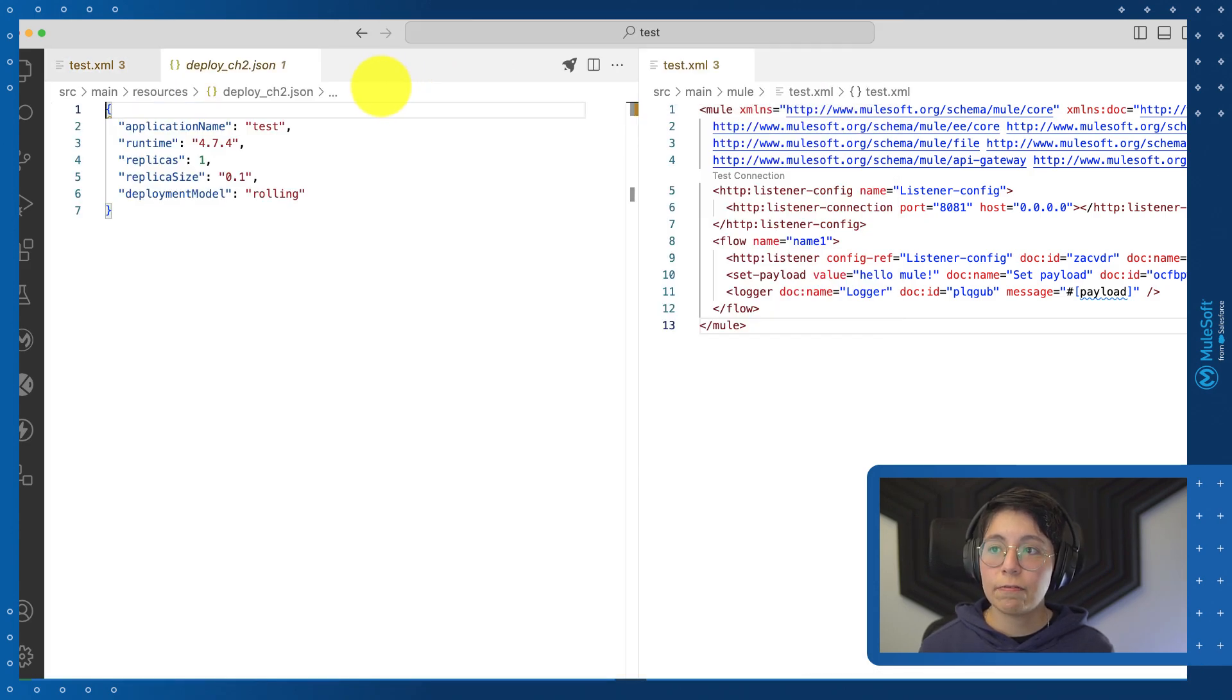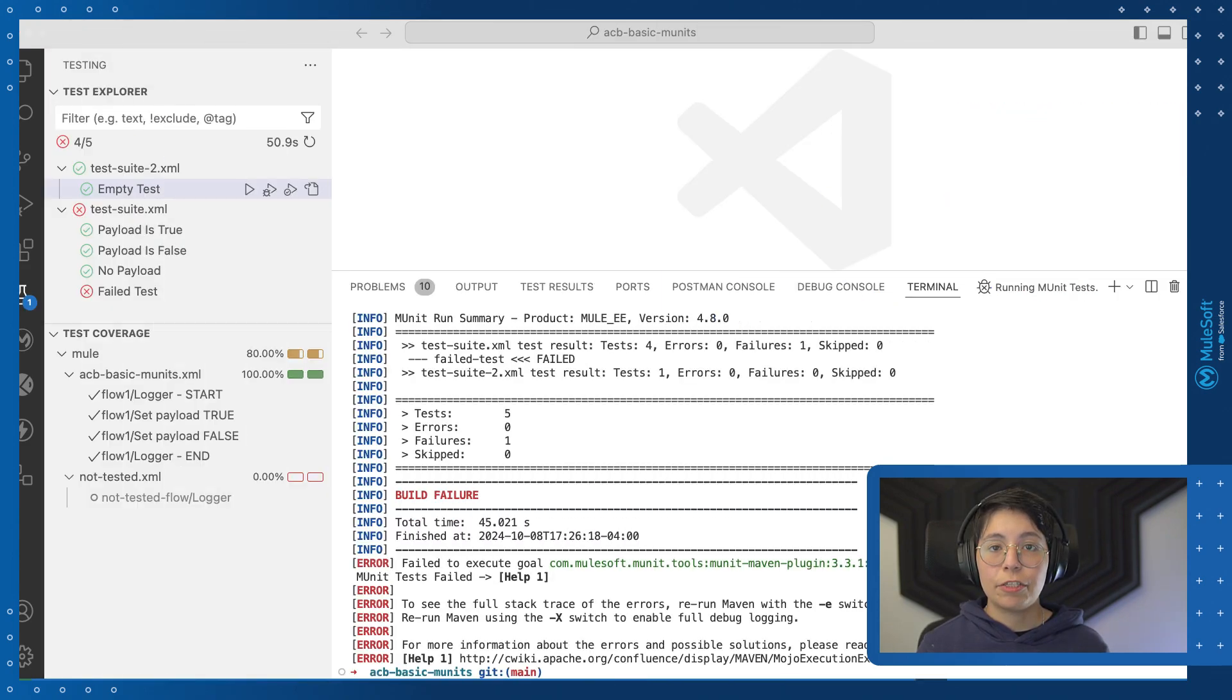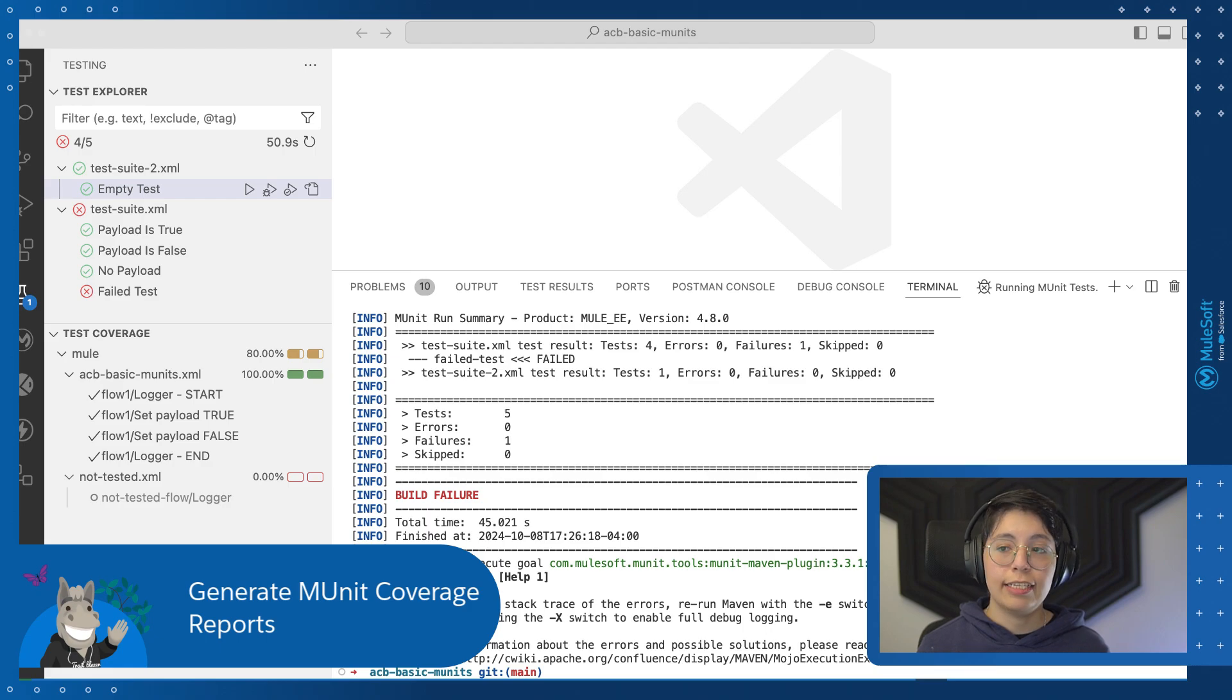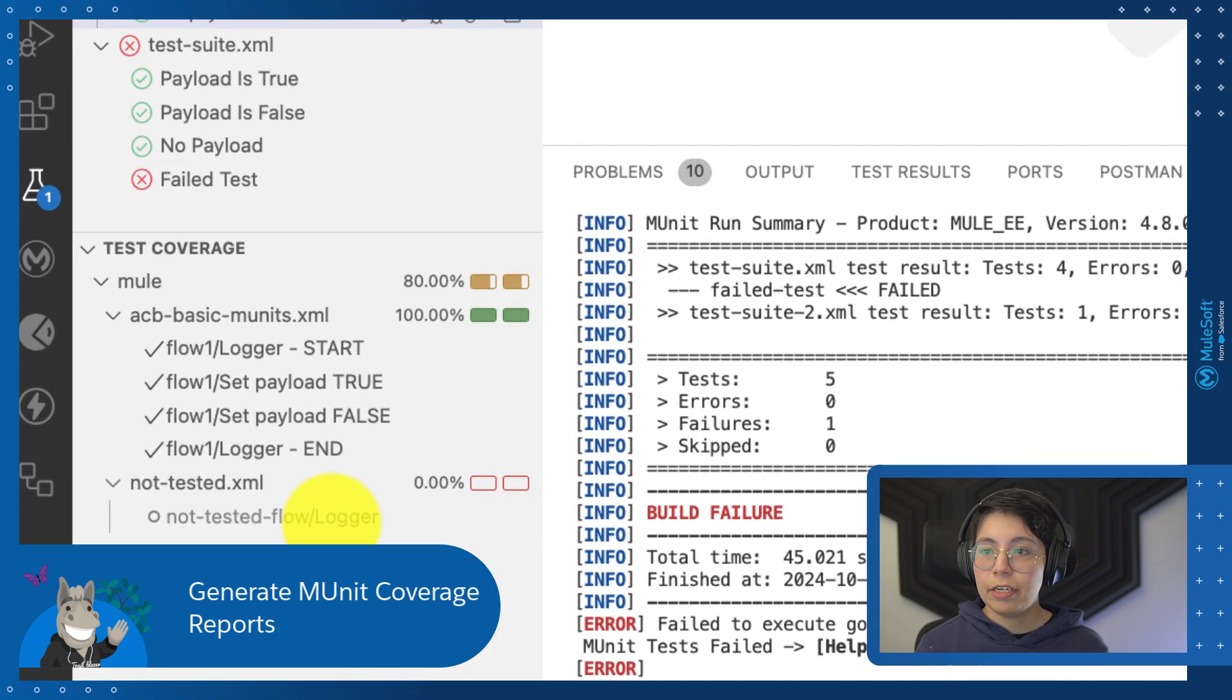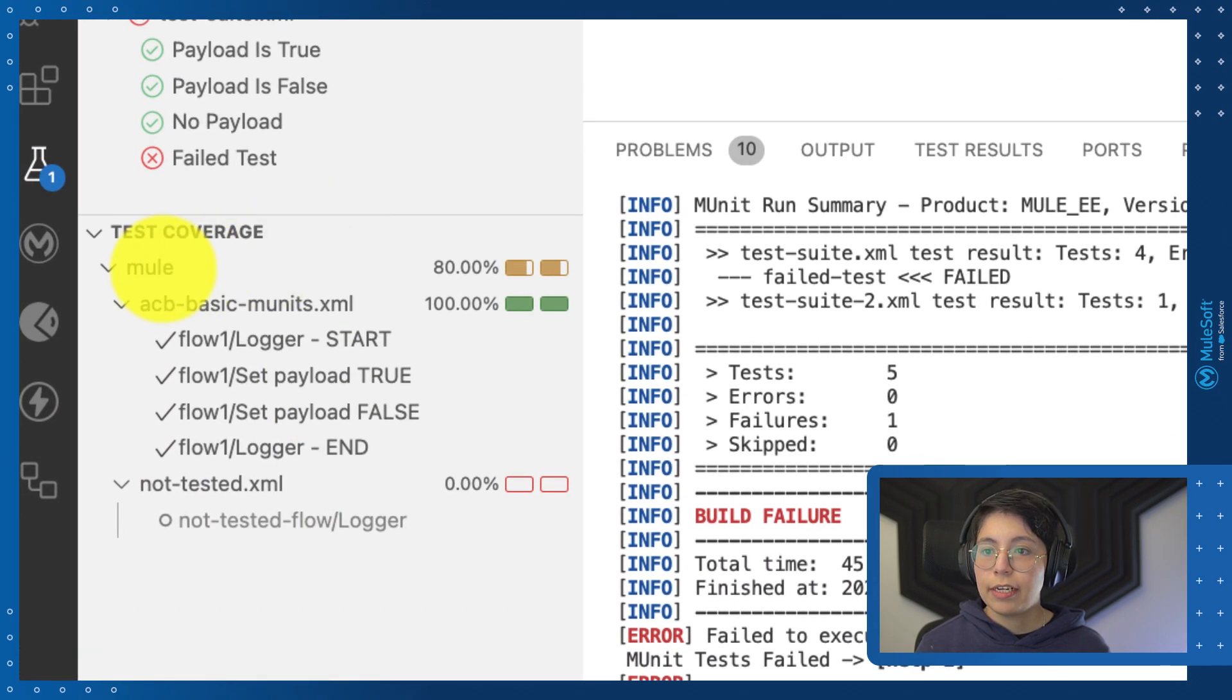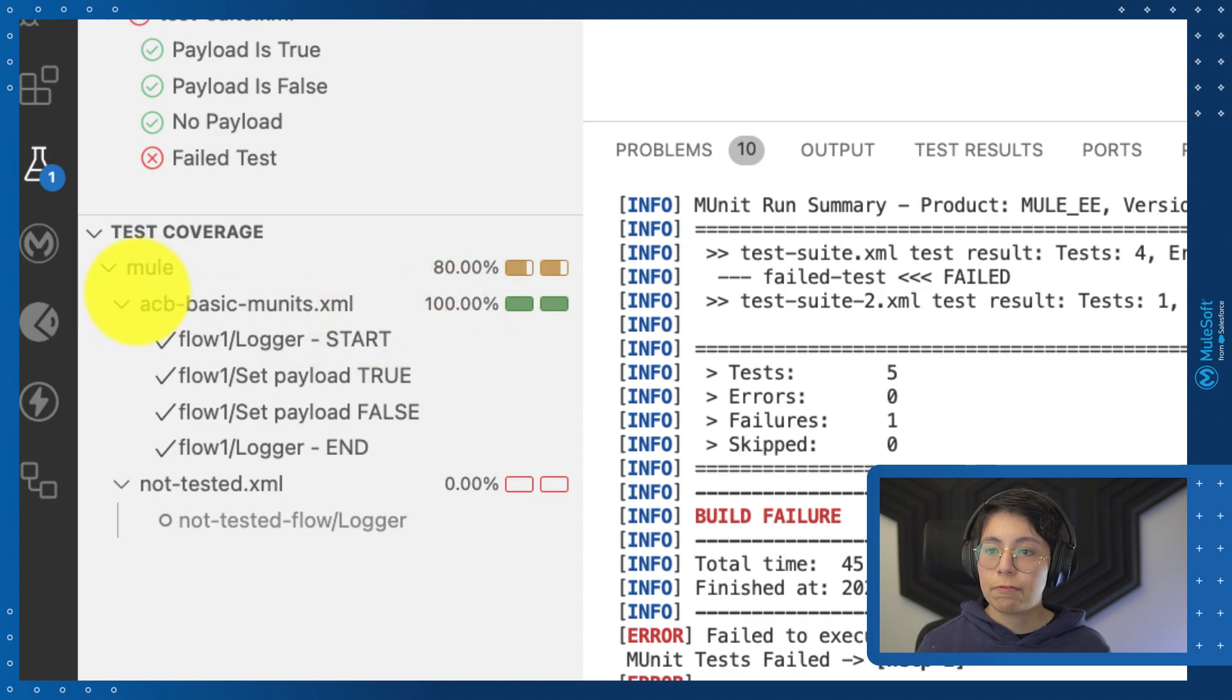You can now generate mUnit coverage reports in ACP. As you can see from here, you have the test coverage. Here, you will be able to see the percentage of each of the configuration files.